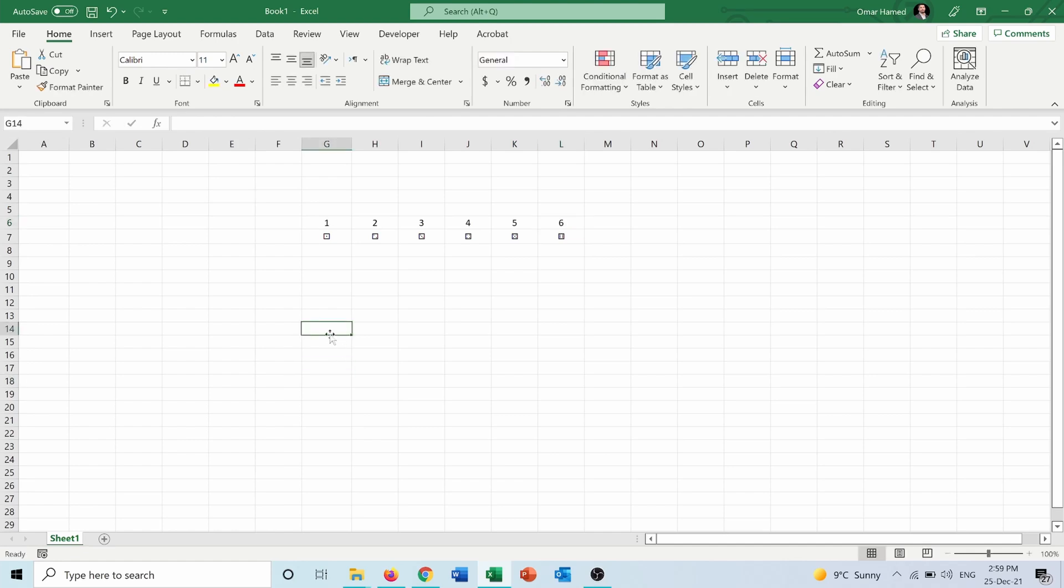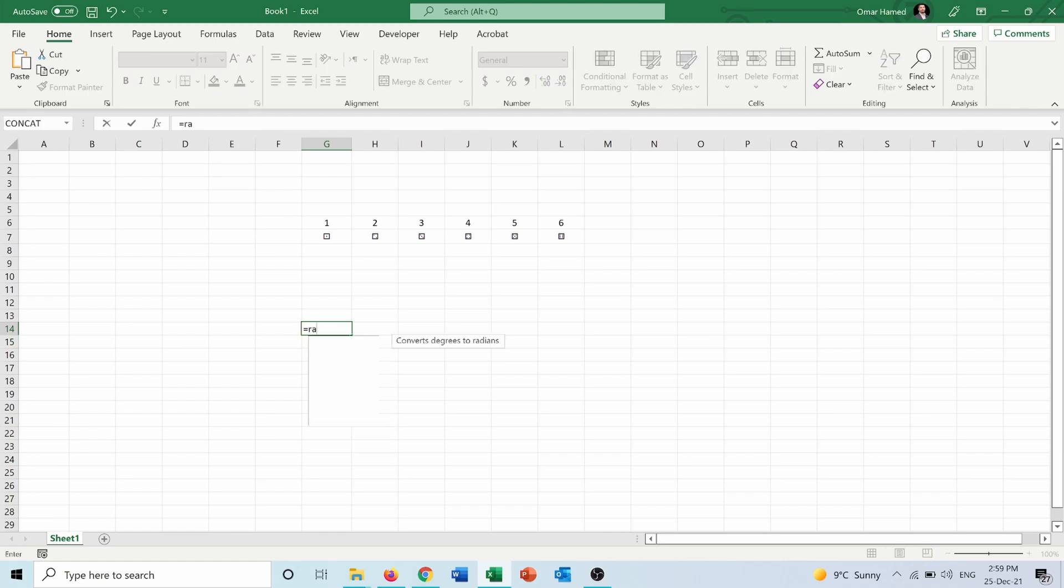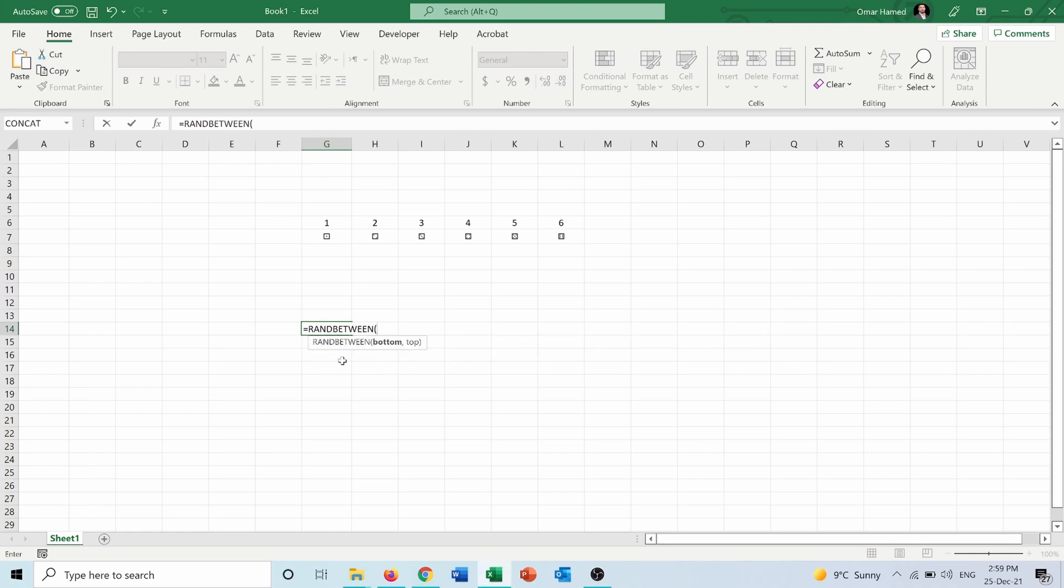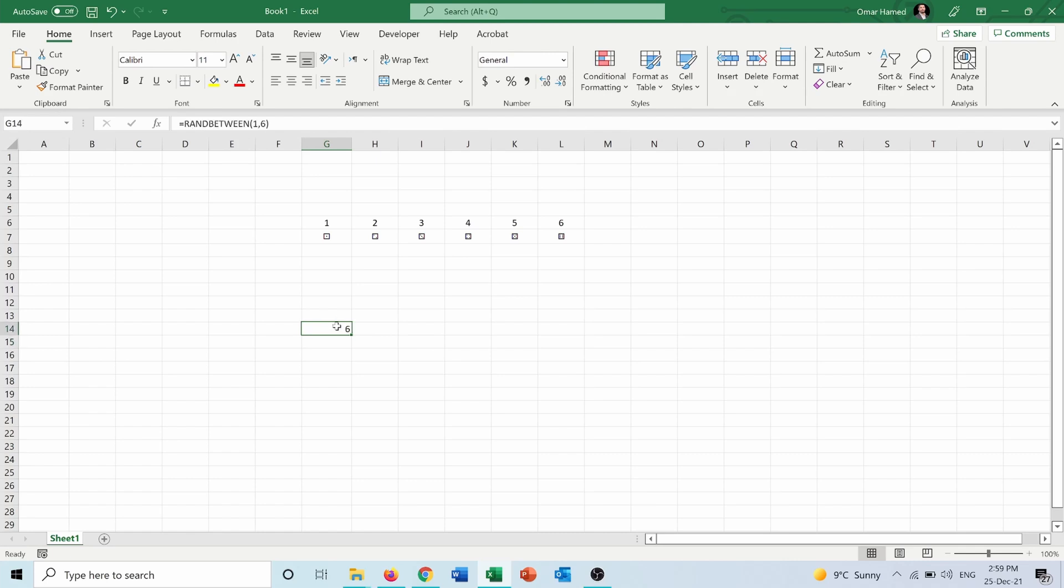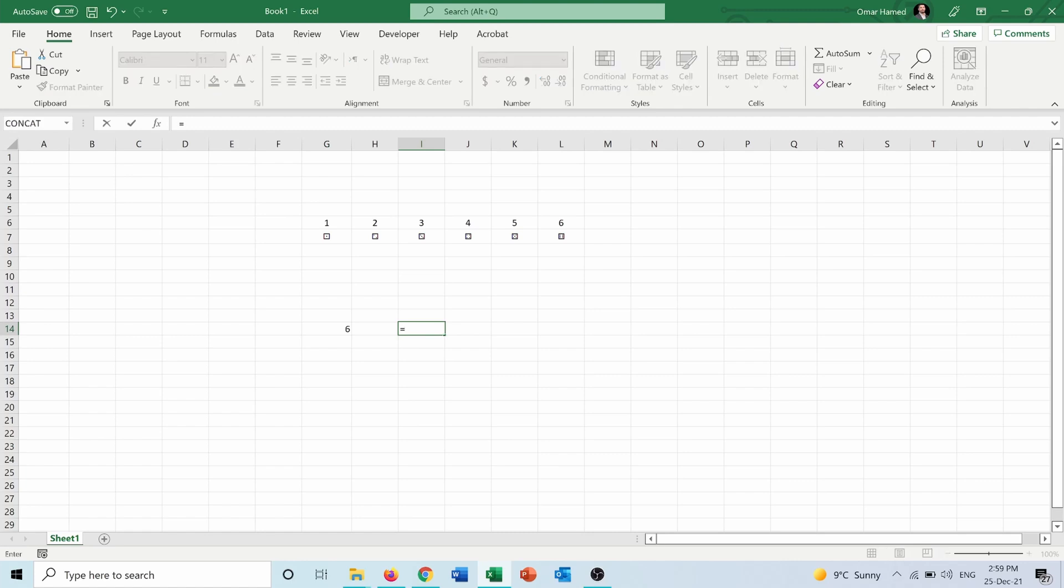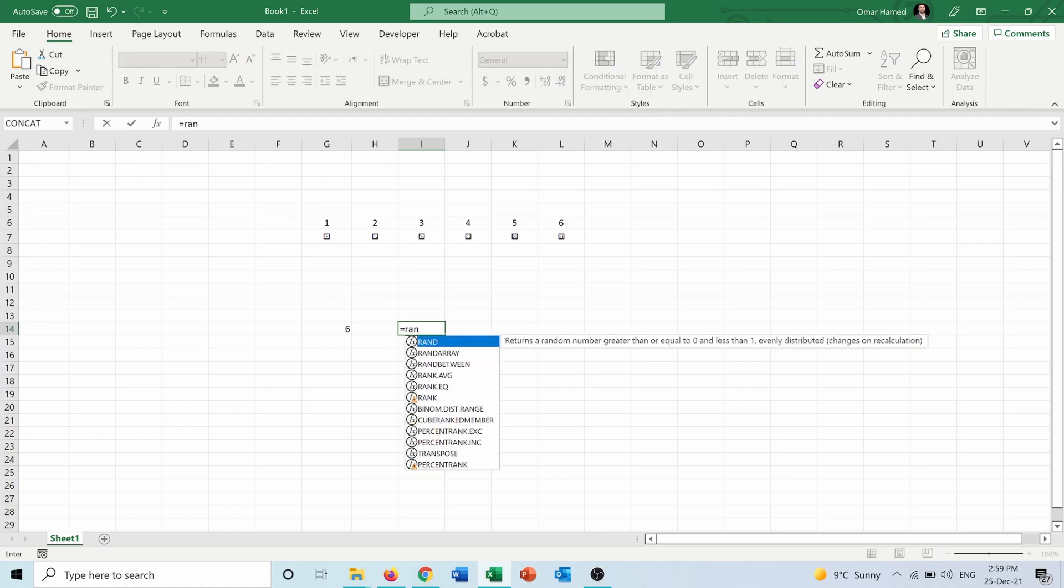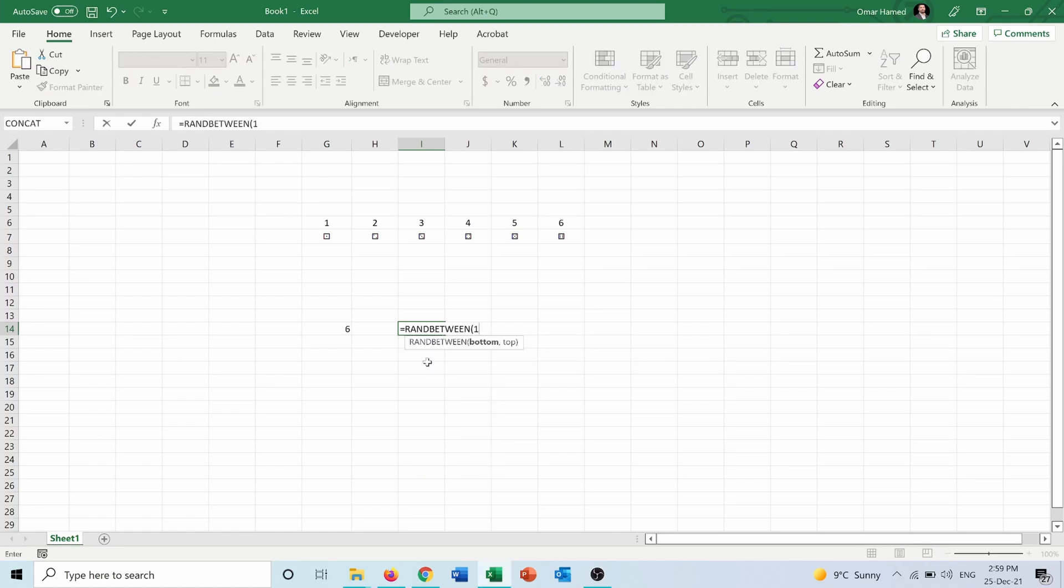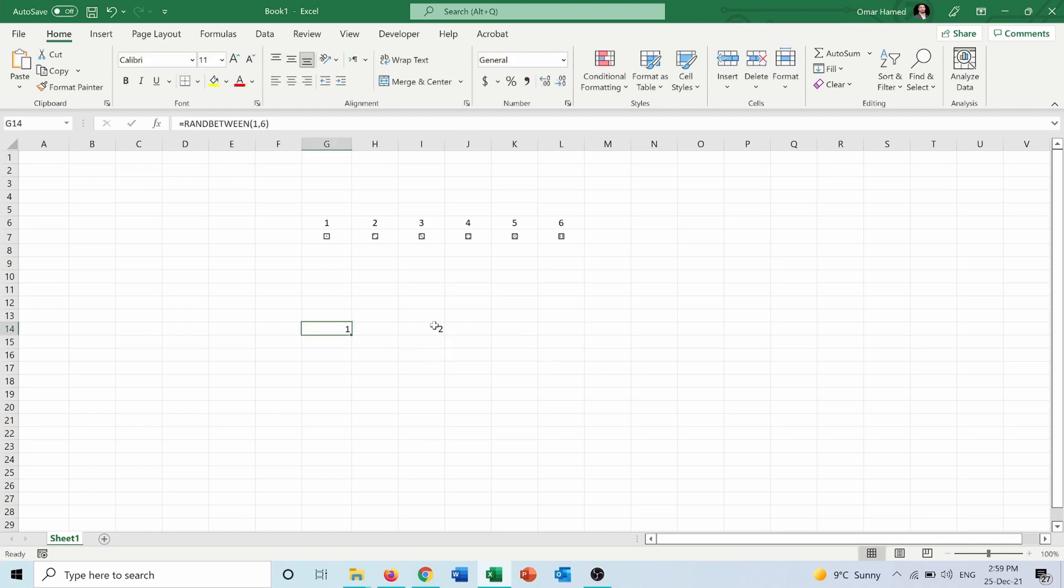And now in order to choose randomly between one and six, I will use a function called RANDBETWEEN. It asks me for the bottom number and the top number, so the bottom number is one and the top number is six. So this is the first dice, but also I want another dice, so I will do the same thing: RANDBETWEEN one, six.